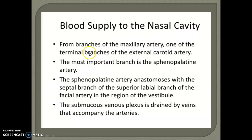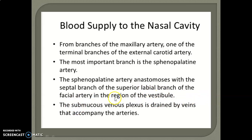Blood supply to the nasal cavity comes from branches of the maxillary artery, one of the terminal branches of the external carotid artery. The most important branch is the sphenopalatine artery, which anastomoses with the septal branches of the superior labial branches of the facial artery in the region of the vestibule. The submucous venous plexus is drained by veins that accompany the arteries.